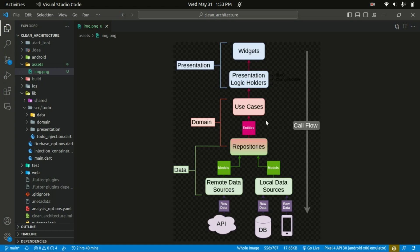The domain layer defines the use cases or interactions your app can perform, such as fetching data, performing calculations, or applying business rules. The repository in the domain layer is basically defined as an abstract class — it's where you specify your contract, more or less the functions you'll be implementing within your app.